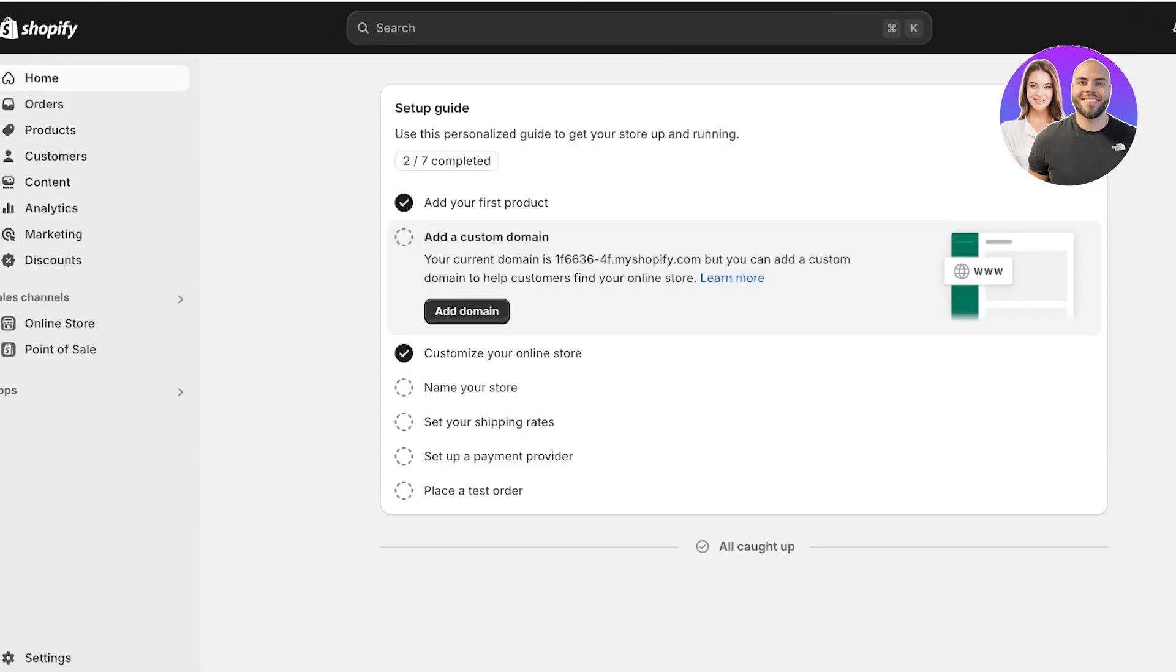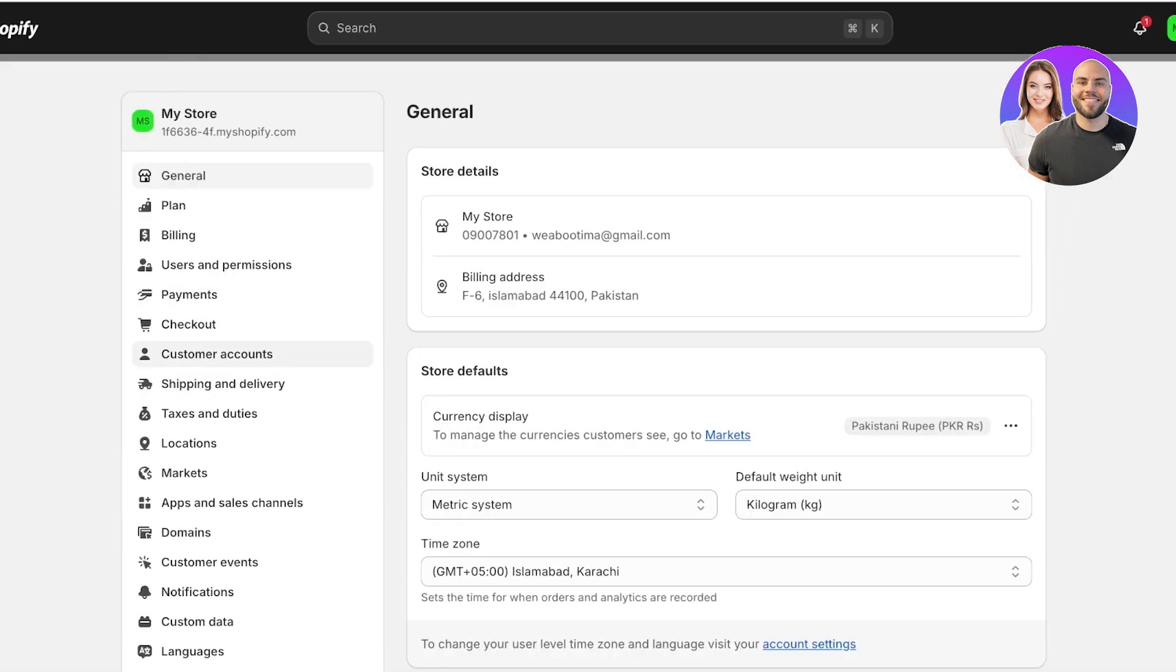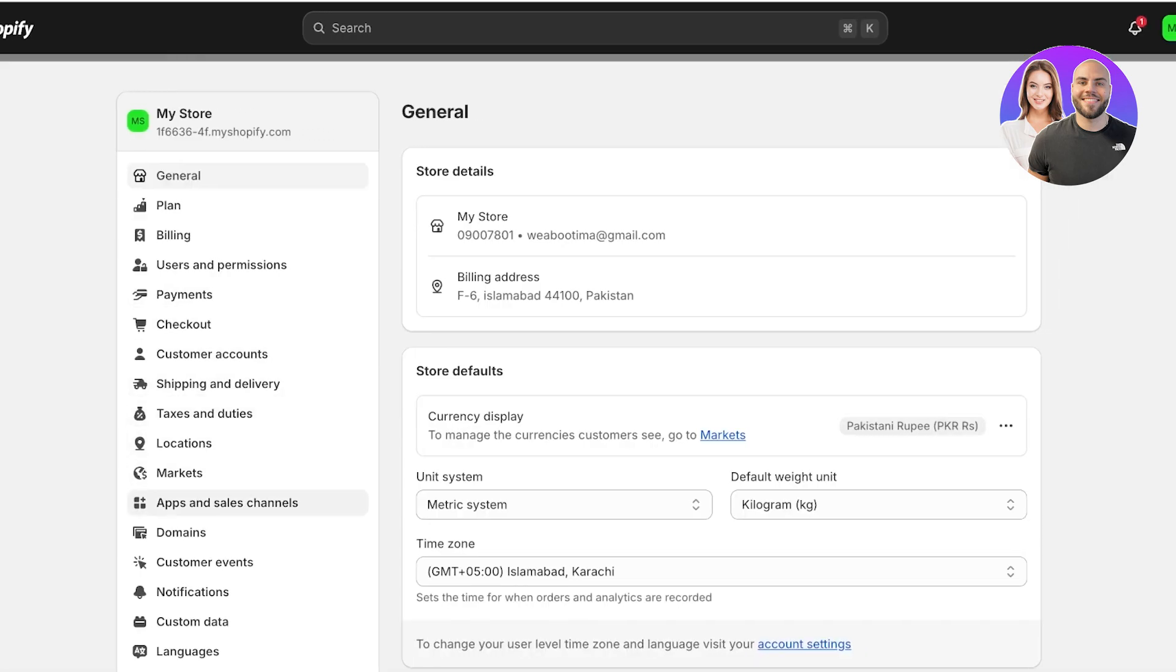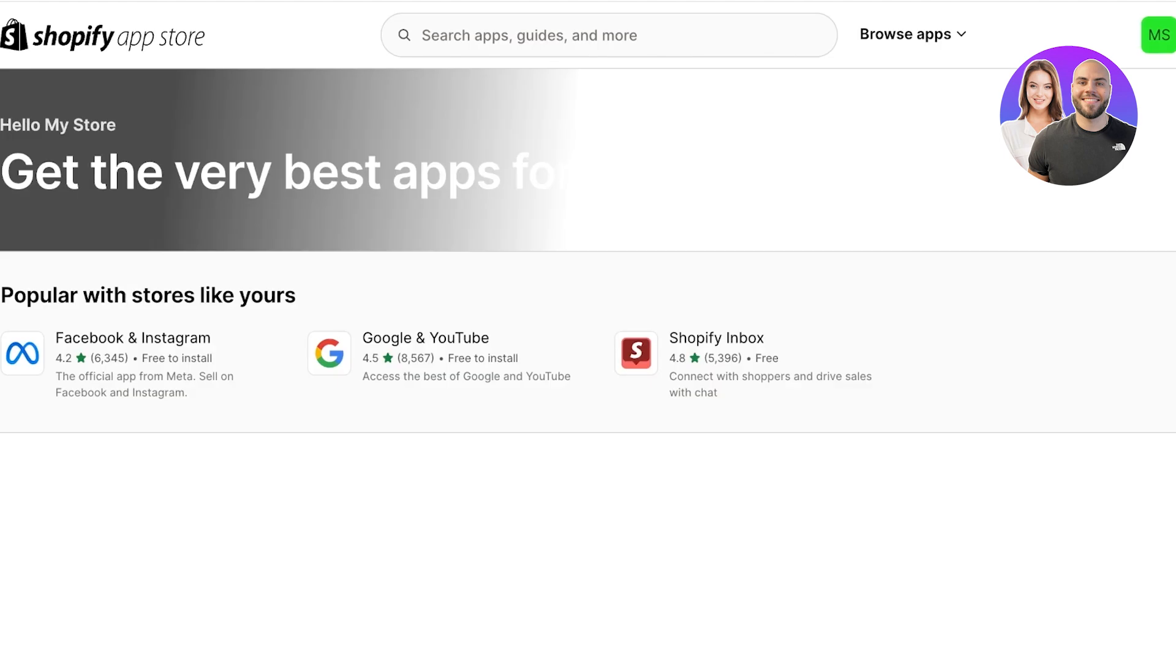Let's jump right in and set up Judge.me Reviews. The first thing you're going to do is head over into your Shopify dashboard. Once you're in your Shopify dashboard, click on Settings on the bottom left, then click on Apps and Sales Channels on the left, and then open up the Shopify App Store from the top right.